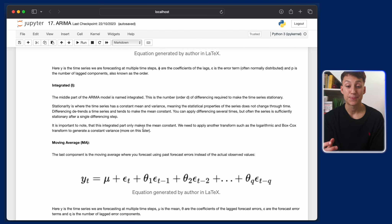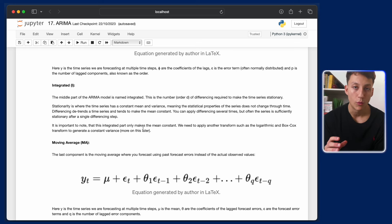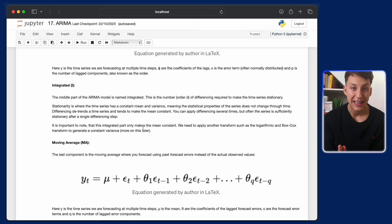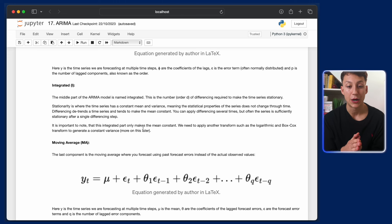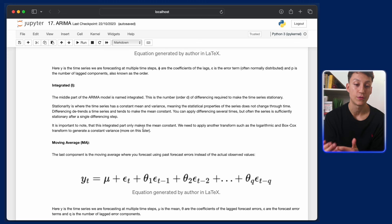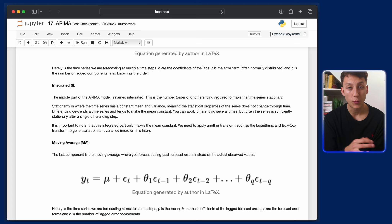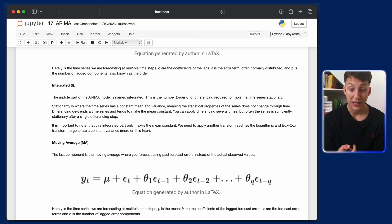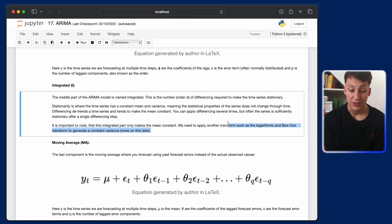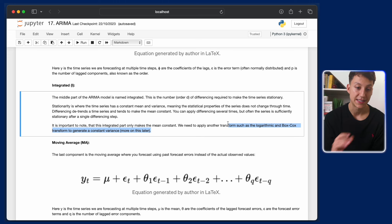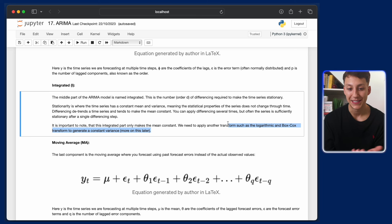The I part of ARIMA, which stands for integrated, is basically differencing. The differencing requirement is there to ensure we have a stationary time series, meaning the statistical properties — mean and variance — stay constant throughout time. Differencing stabilizes the mean, and we can also apply the logarithmic or Box-Cox transform to stabilize the variance. I've got videos on all these topics in previous episodes of the series.